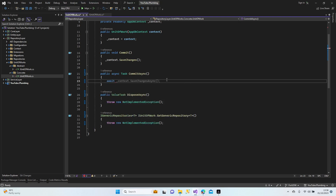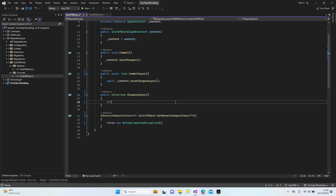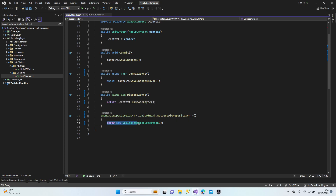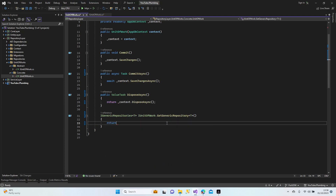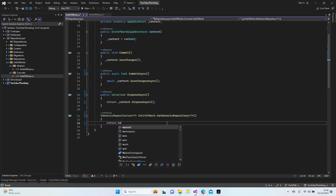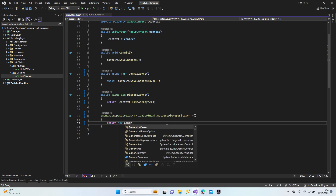In CommitAsync, we'll await context.SaveChangesAsync and return the result. This method is async and returns the result of saving changes to the context.